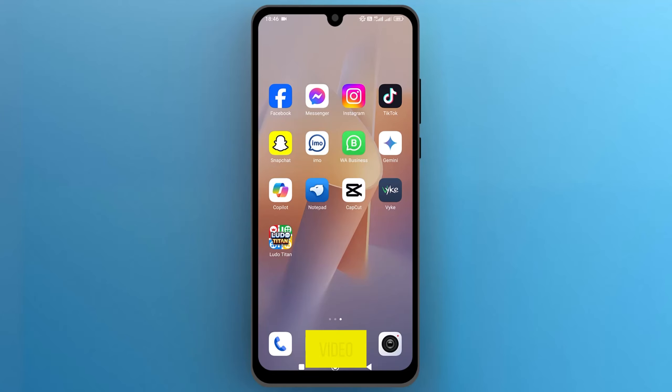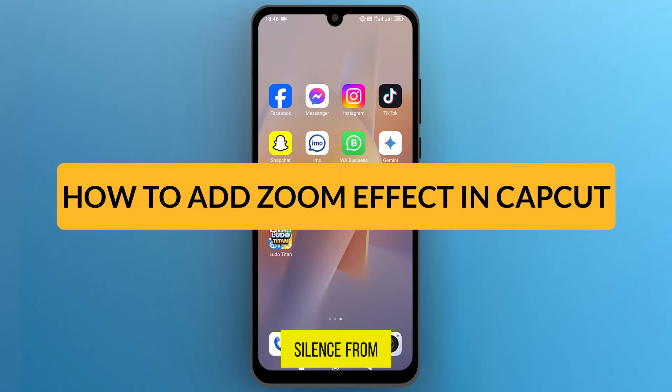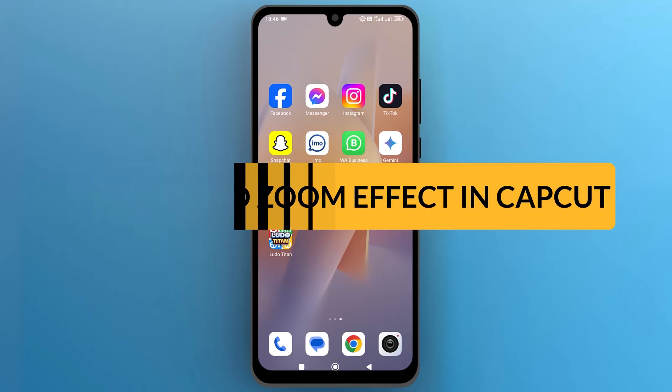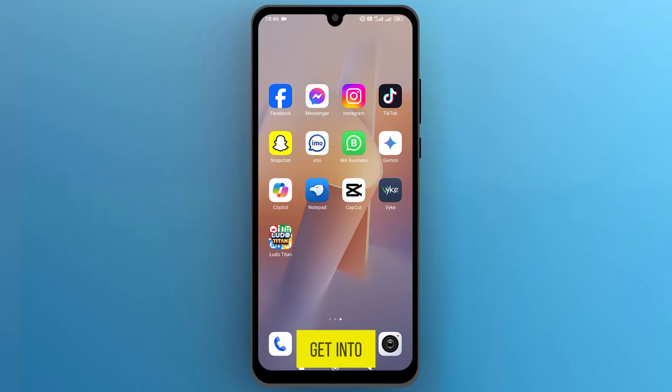Hello everyone! In this video, we will see how to remove silence from your videos using CapCut on your smartphone. So, let's get into it.